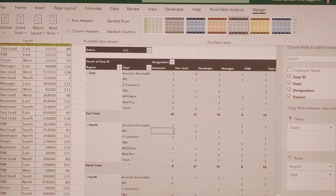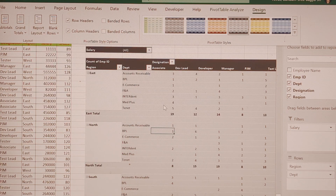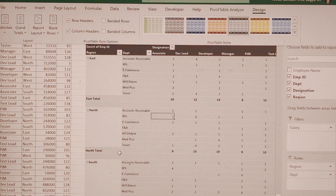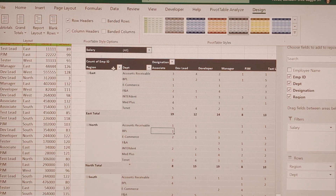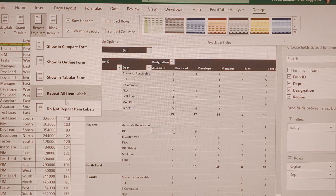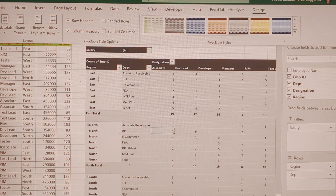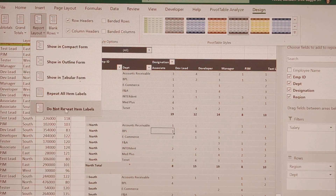Next is Tabular Form, which looks more like a traditional table. You can see each total with specific headings clearly displayed. Based on your presentation, you can choose accordingly. There is also 'Repeat All Item Labels' — in Tabular Form you can see how each group label repeats: East, East, East, North, North, North. You can choose 'Do Not Repeat' labels to suppress this.